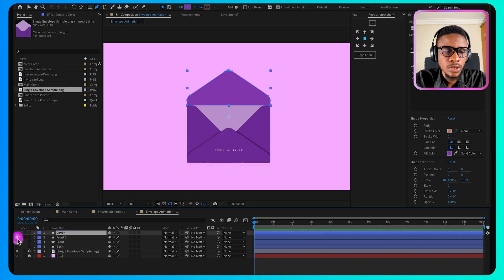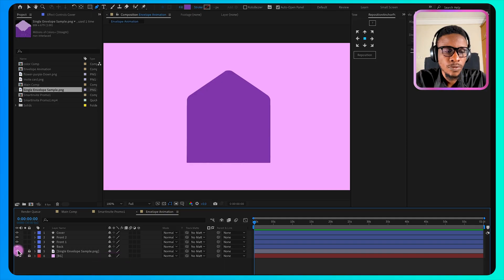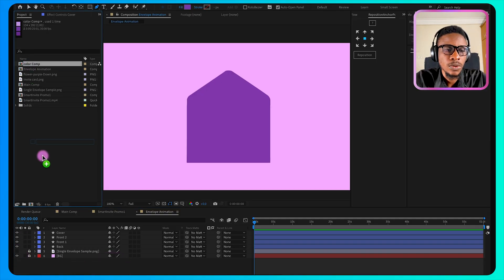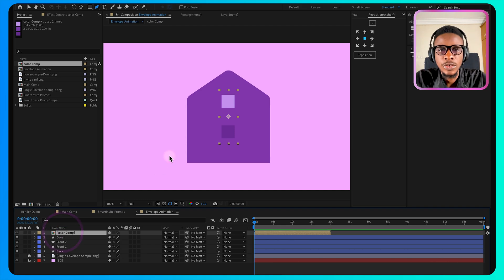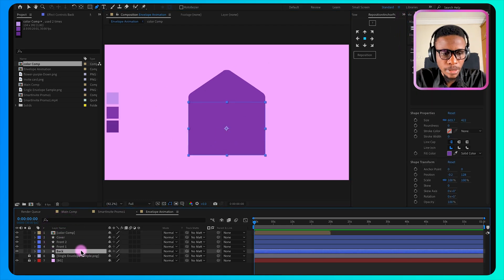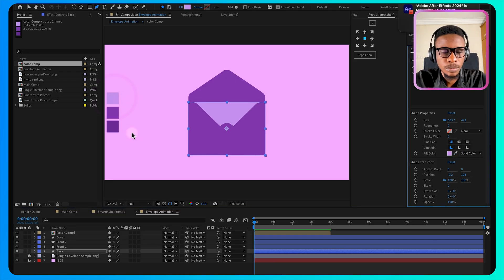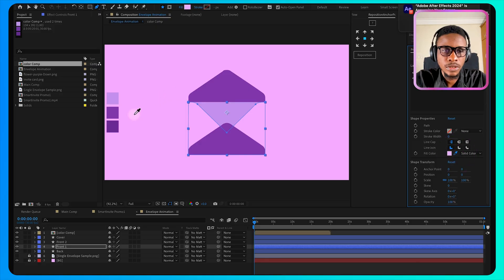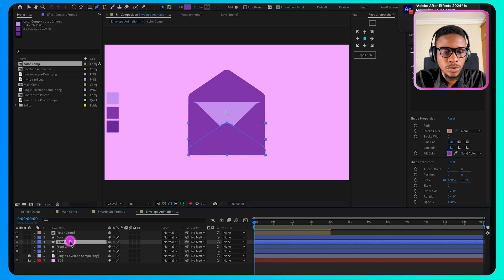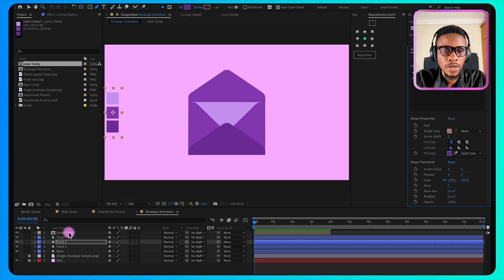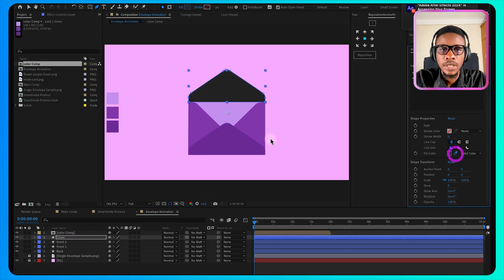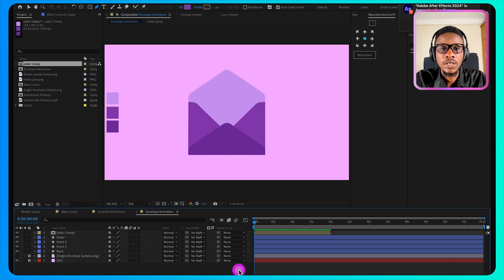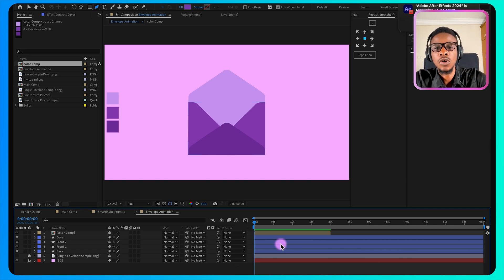So turning all of them on, I'll turn off the reference image. Now I have the colors I want to use for this envelope. I'll select the back, I want to use this color for the back. For the front, I want to make use of this color. For the front two, I want to make use of a darker color. Then for the cover, we're making use of this color as well. Now the cover will be divided into two later. The part that will act as the cover when it closes.